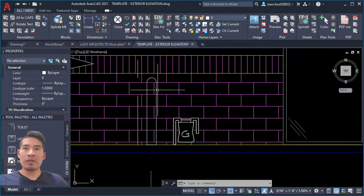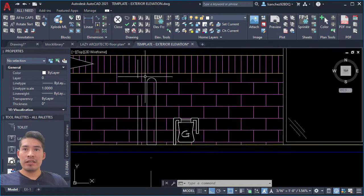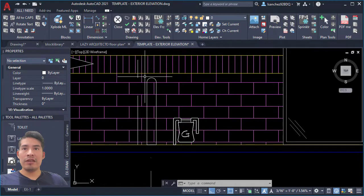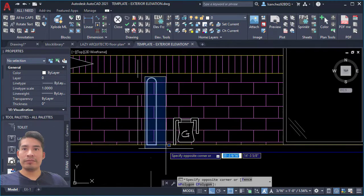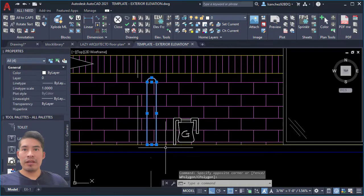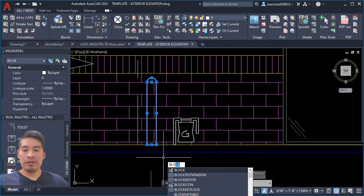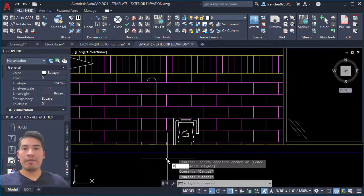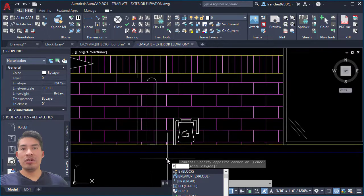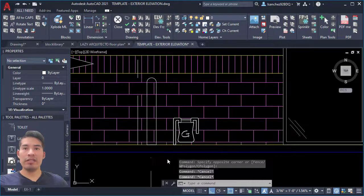So now we're ready to create the block. Let's select the objects and let's use the block command by typing the B shortcut and pressing enter.